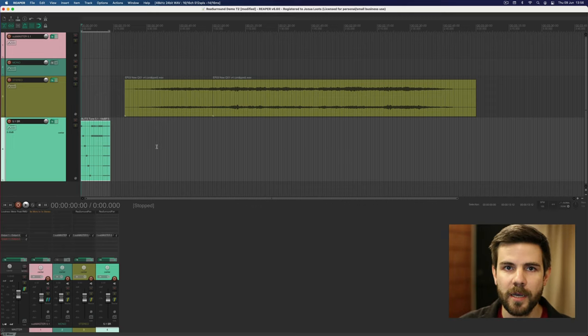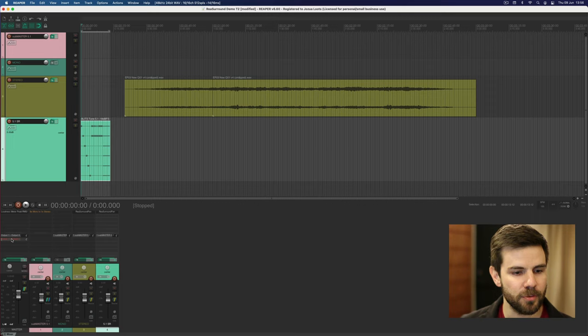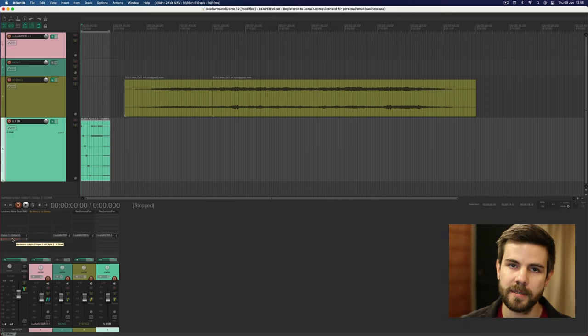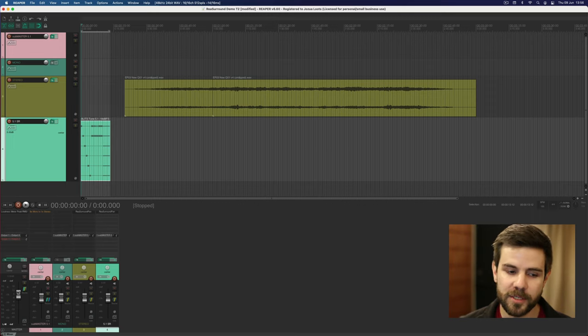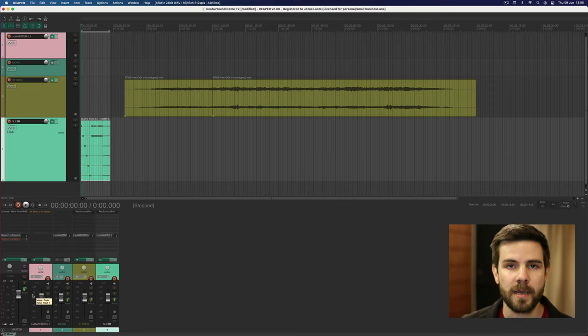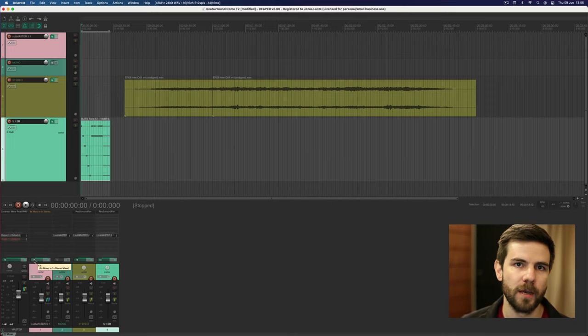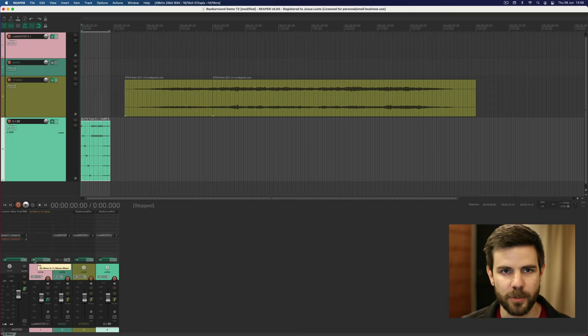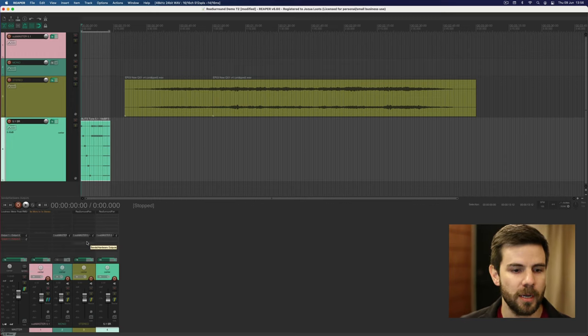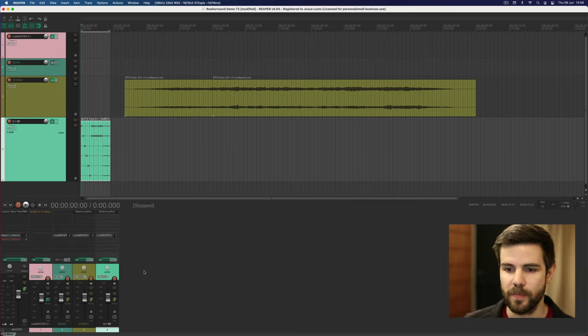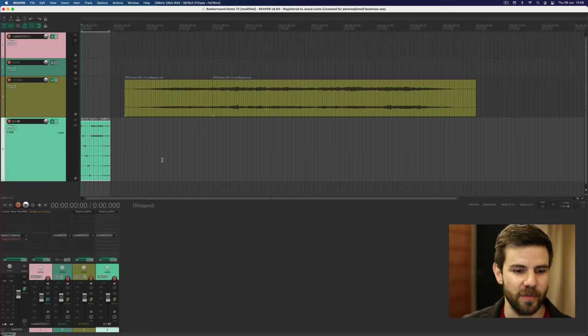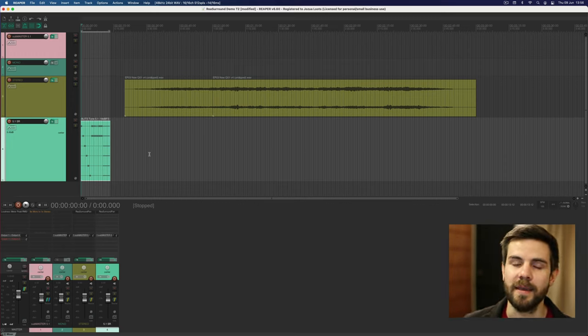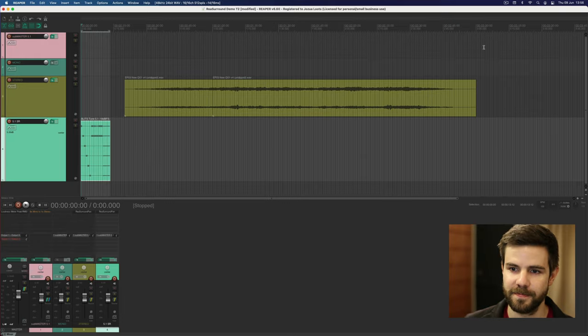So there you have it. Stereo fold down in Reaper. Pretty slick when you do it like this. Remember to bypass. Remember to have the right output connected and also be aware that your metering in Reaper is not as clear as it is in some other DAWs. When you work like this it doesn't show you a very clear view of now I'm in 5.1 and now I'm in stereo, but it does sound and export properly. So that's the most important part of this. Next video is going to be about setting up a dedicated LFE track.